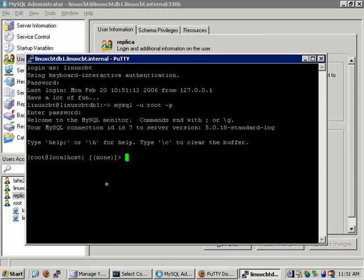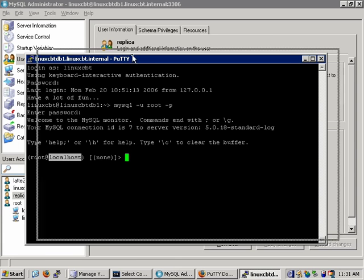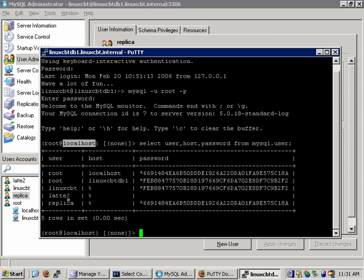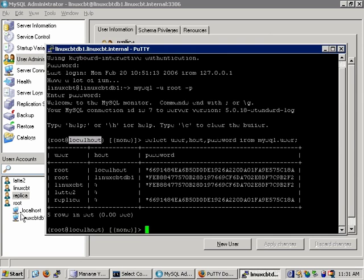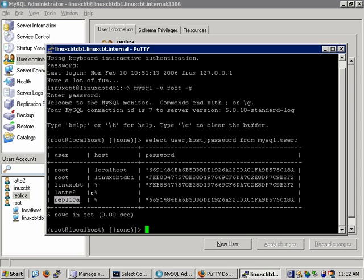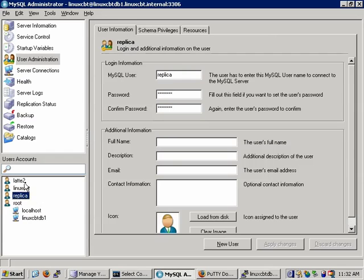We're connected in MySQL with the customized prompt. With respect to users, executing SELECT user, host, password FROM mysql.user reveals the same set of users shown in the graphical tool. The root user appears with two hosts because root is unique but the hosts differ. Other users such as linuxcbt, latte2, and replica apply to any host, which explains why the Graphical Administrator lists these users without specific hosts.